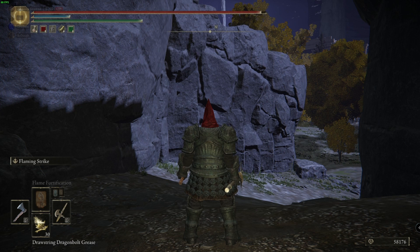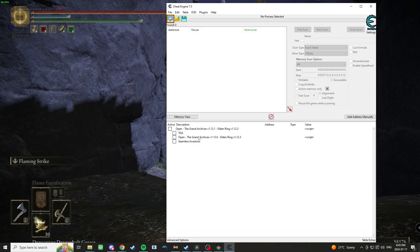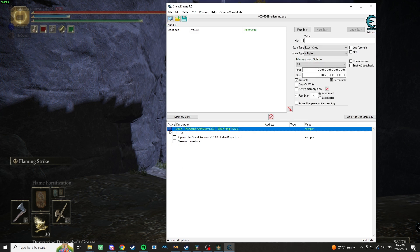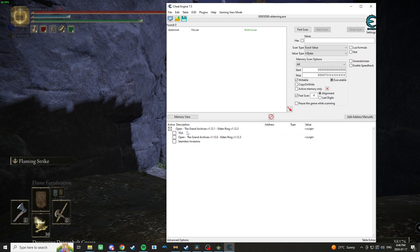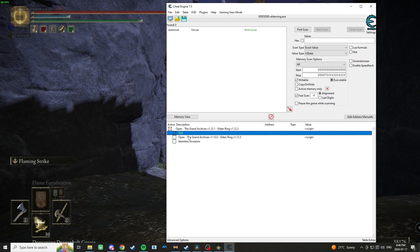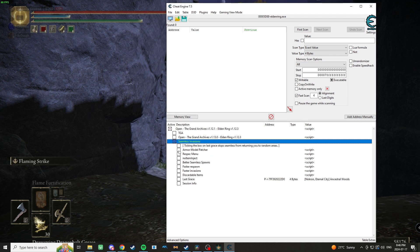My game crashed for whatever reason, probably because I closed that other Cheat Engine table while I was opening this one. But your table is not going to have this here—it's just going to have TGA and Seamless Invasions, and you're going to open up that Seamless one.